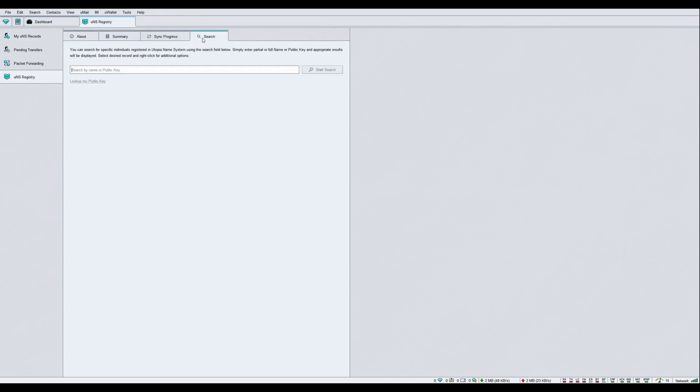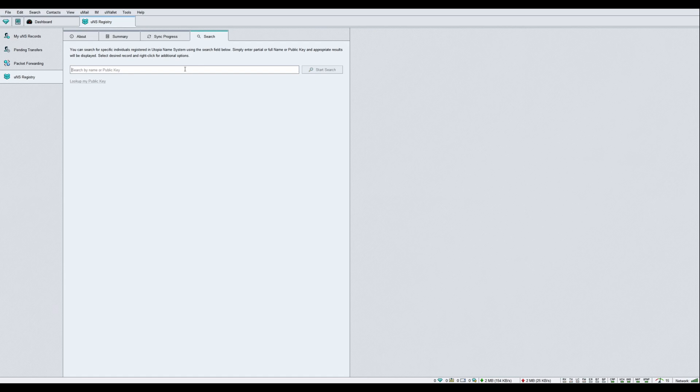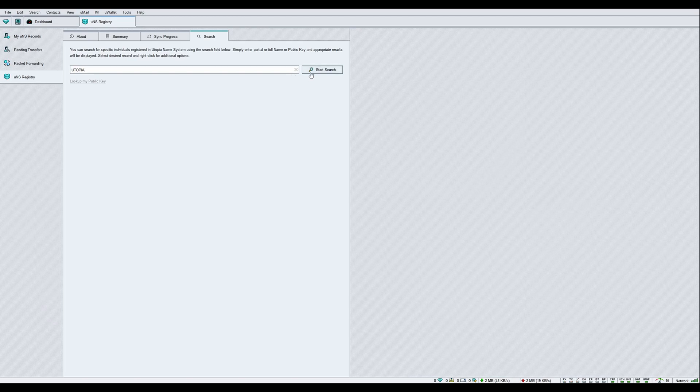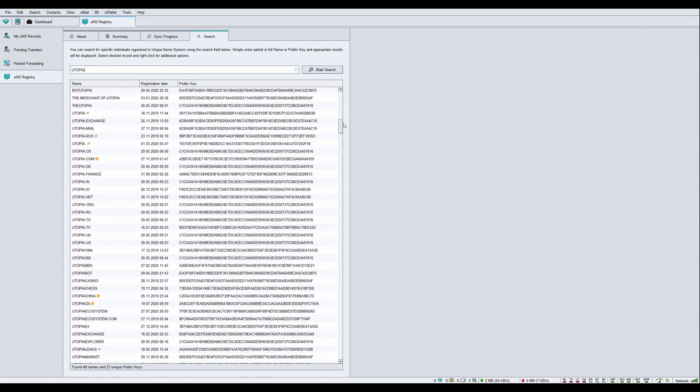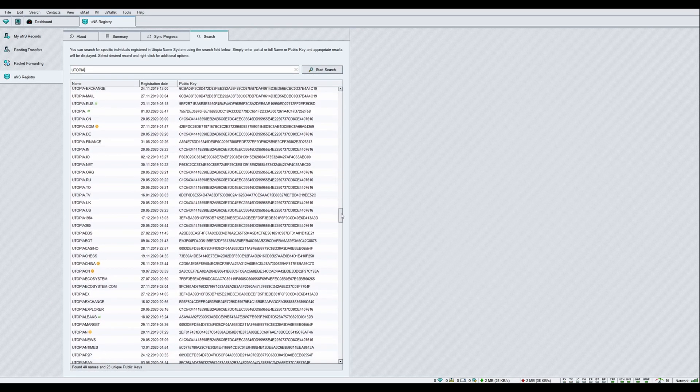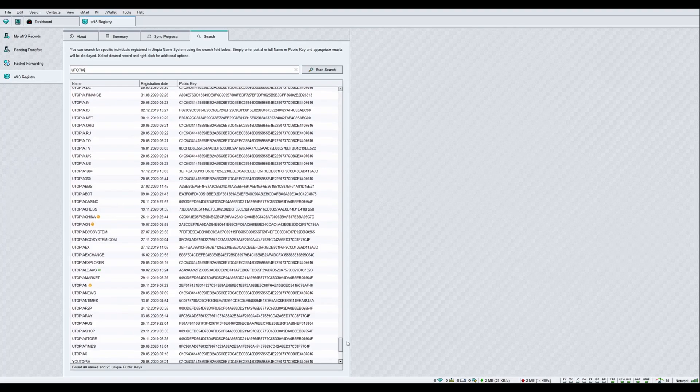Enter a public key or UNS name into the search field, and click Start Search. All UNS matching your keyword will show in the result.